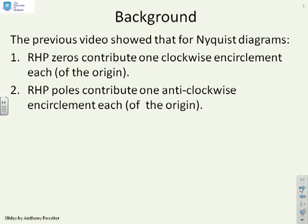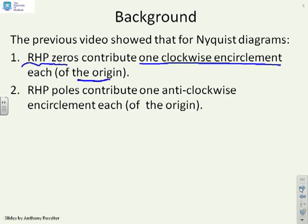Background: the previous video showed that if you were doing a Nyquist diagram of a particular transfer function, for every right-half-plane zero you would get one clockwise encirclement of the origin, and for every right-half-plane pole you would get one anticlockwise encirclement of the origin.